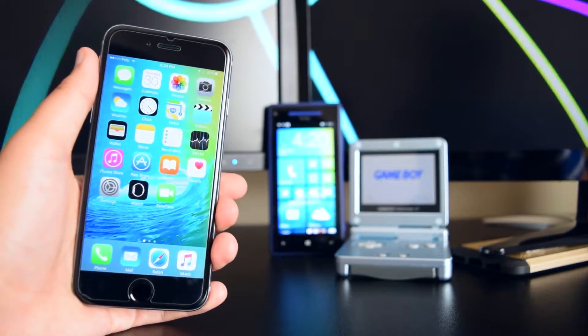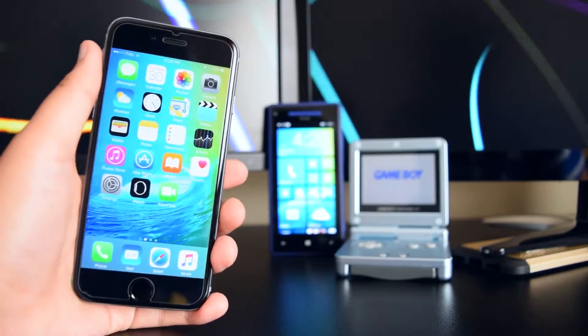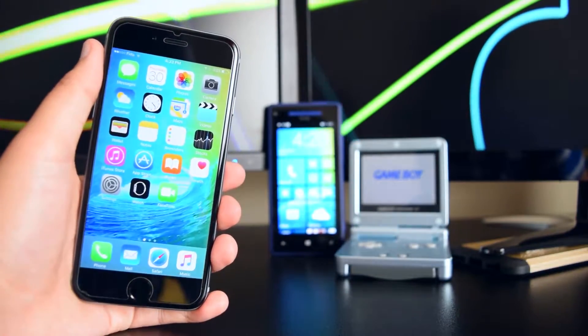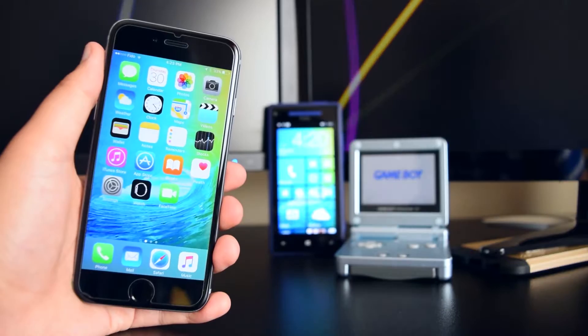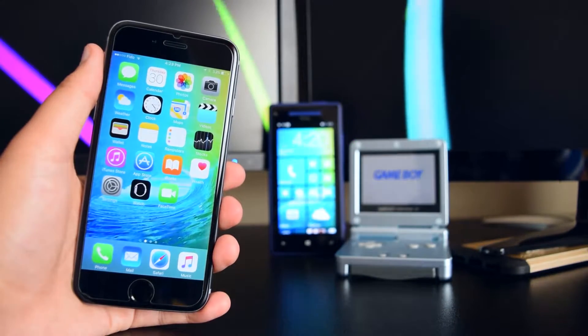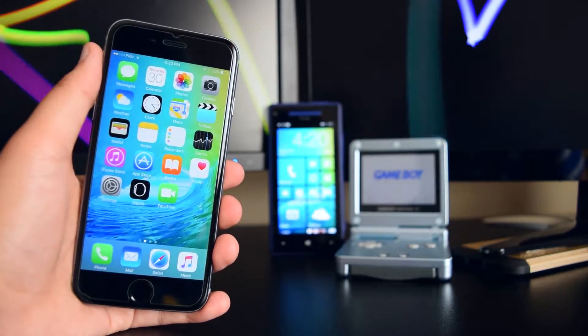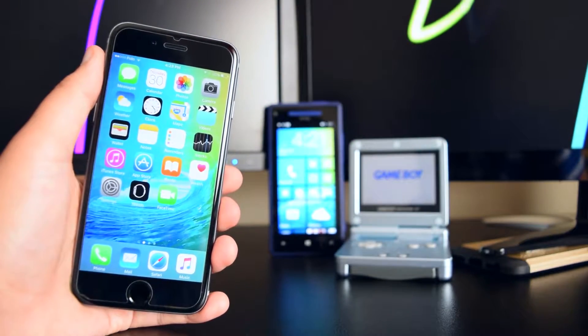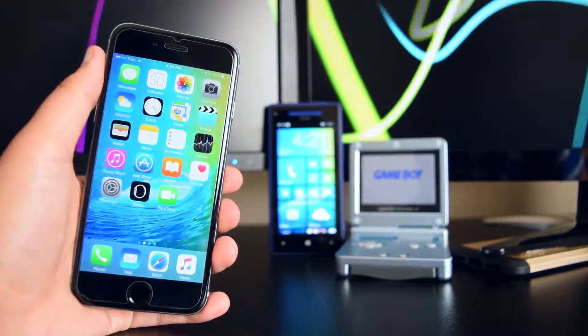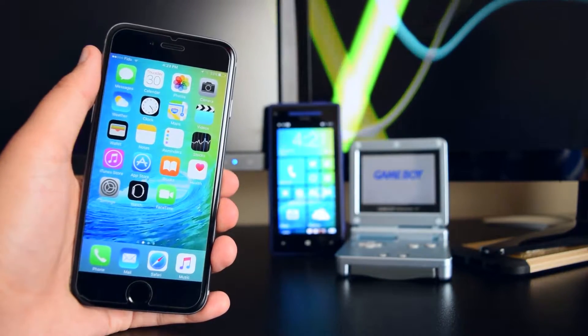Hey what is up guys, this is iTechSpot here and welcome back to a brand new video. Today I'm gonna show you guys how to get a GBA emulator on your iDevice without a jailbreak. So let's get started.